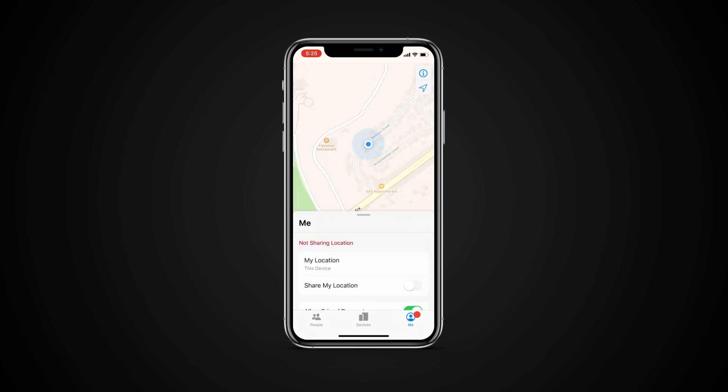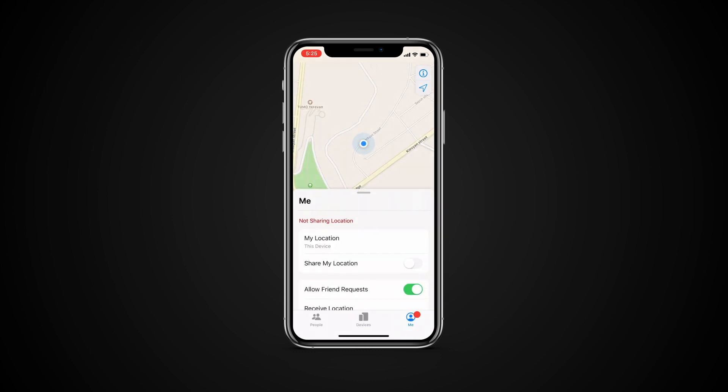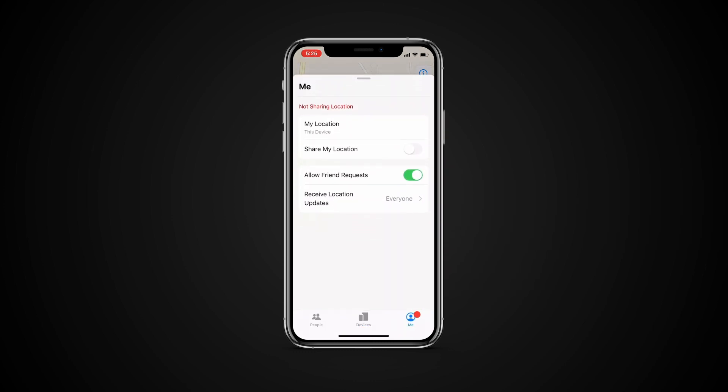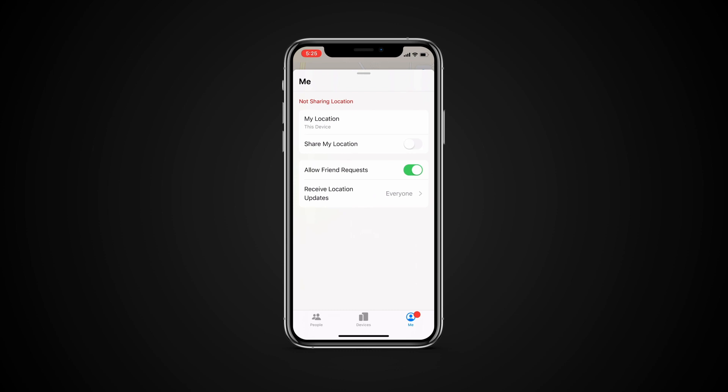The third tab is labeled Me. It allows you to select what device best represents your location, whether you want to share your location, or even accept friend requests or not.